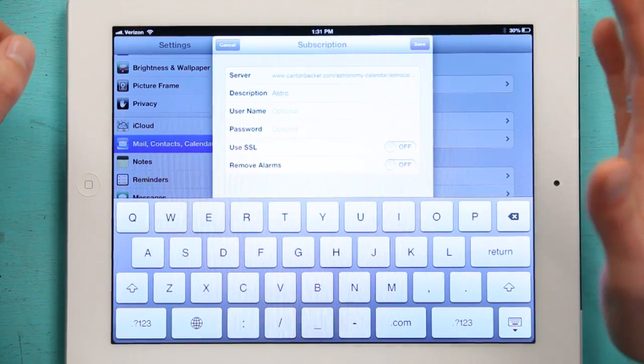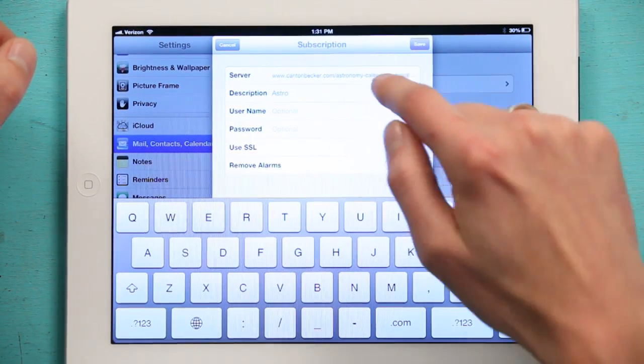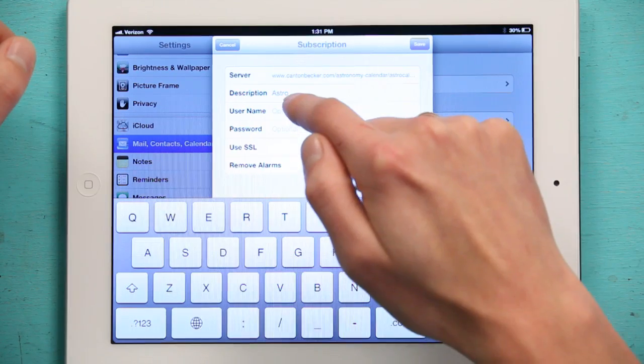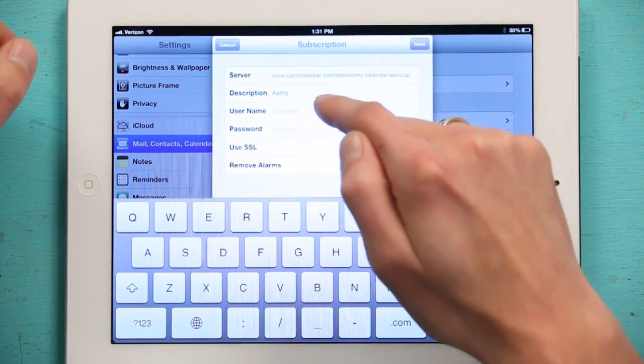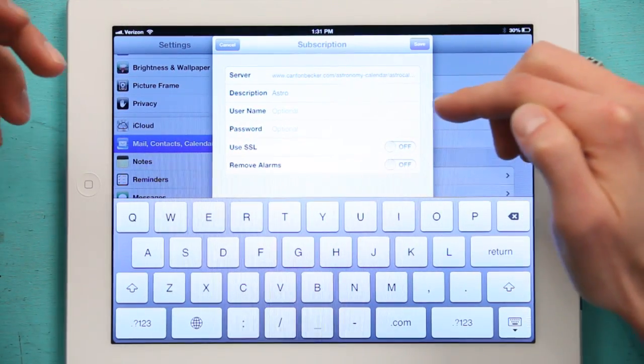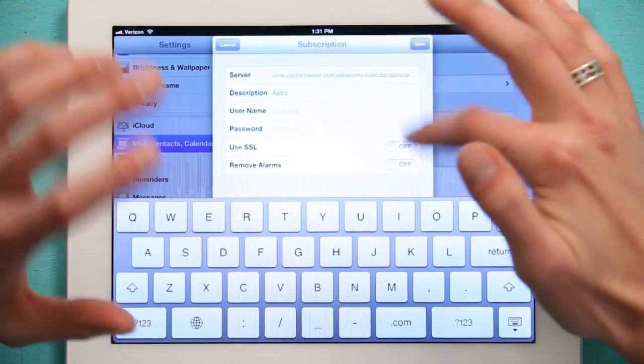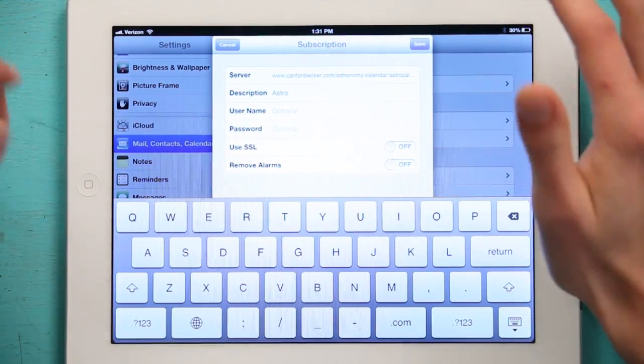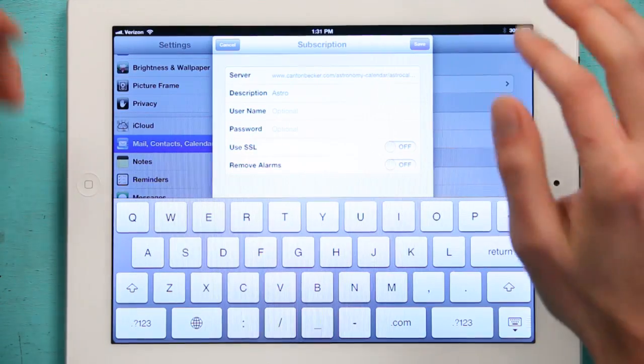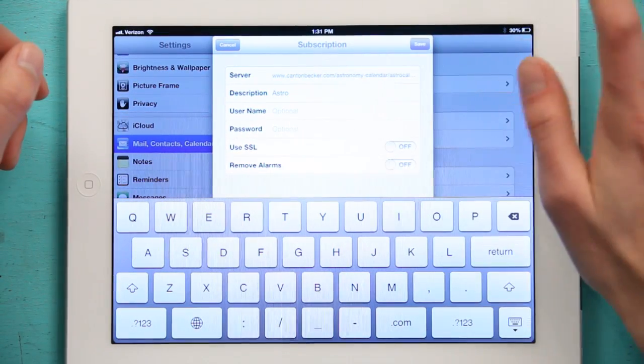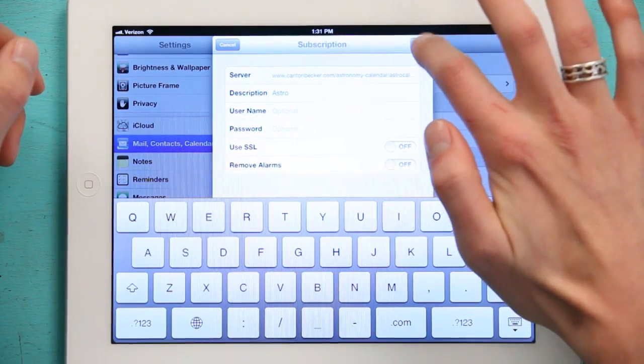It verifies with the calendar. Asks if I want to use a username or password. SSL for security. Remove alarms. Yadda yadda yadda. I don't want to do any of that. I just want it as is. So I tap Save.